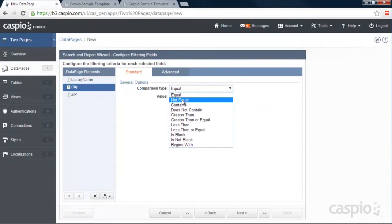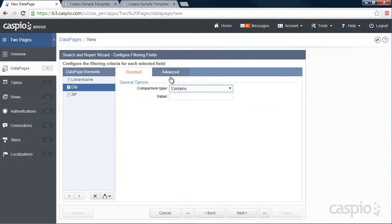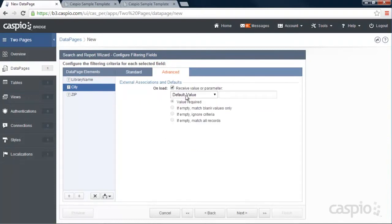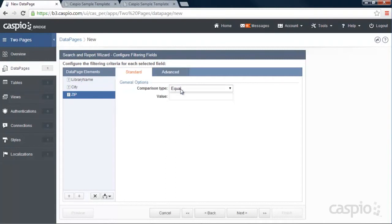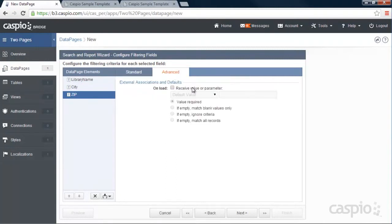And now we need to configure the same way we did the library name. The rest of our fields contains, receive the parameter, city, ignore. And zip code contains, receive parameter, zip code, and ignore criteria if left blank.